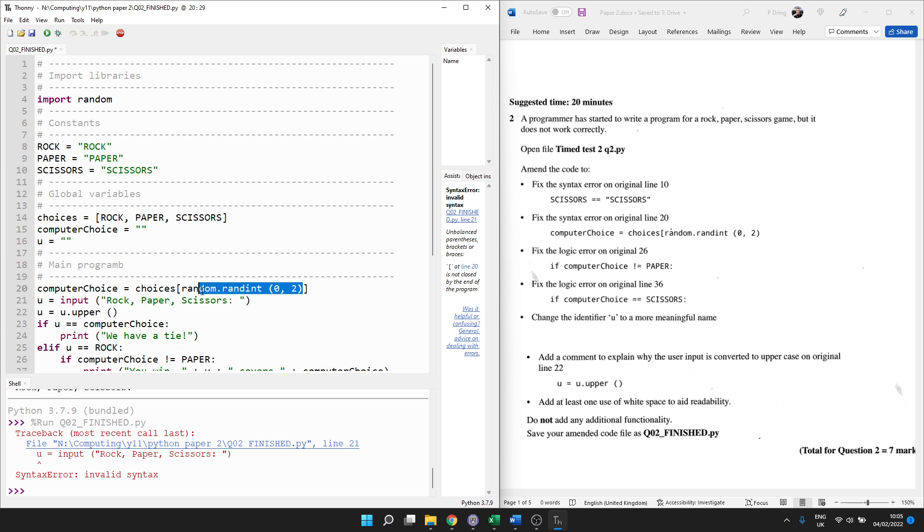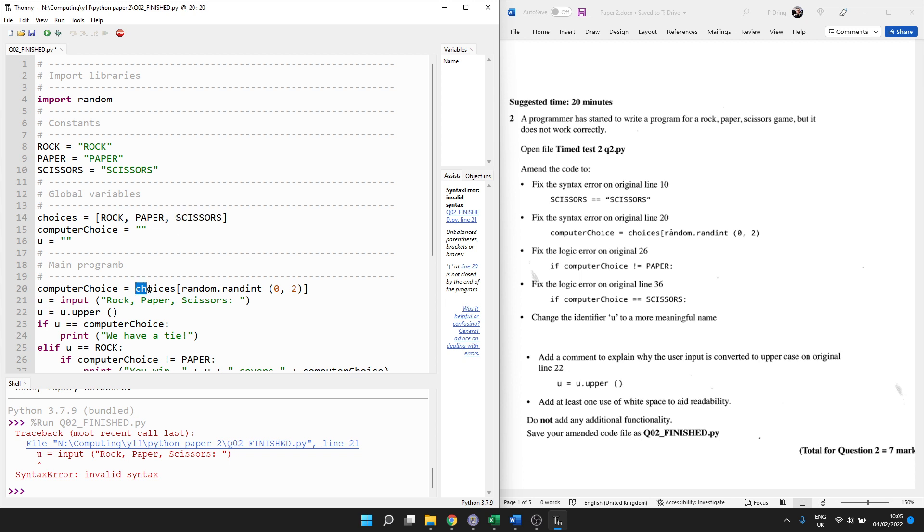Remember, the error message means the error will always be on the line it says or the line above. It will never be below to cause this error. So we've forgotten the square bracket. What does it actually do? Well, random.randint will choose a random integer, a random whole number between 0 and 2. That number we can use to index the list as in position 0, position 1 or position 2 so that we can get either rock, paper or scissors and store it in this global variable.